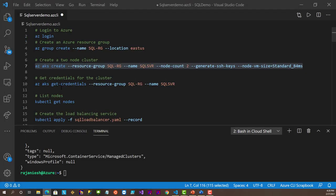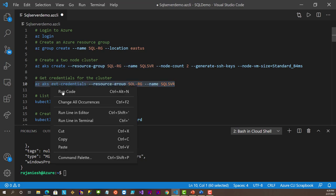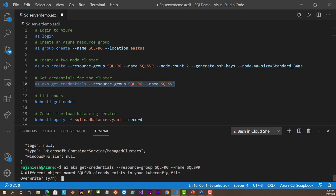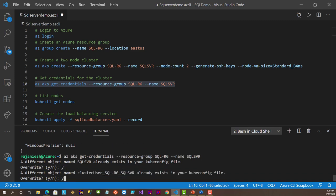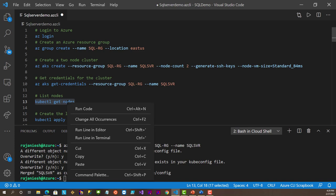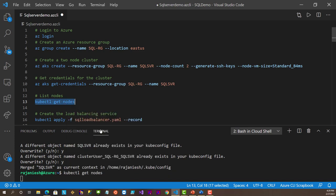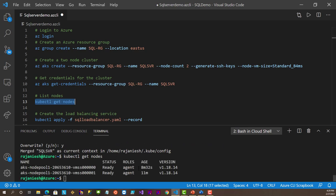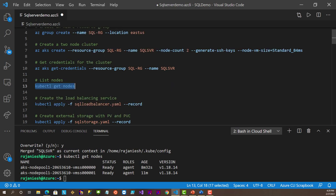Let's move to the next command. Here we are going to create credentials and use them to connect. Since I already ran this command before, it's going to overwrite and create a new object. Usually this information is kept in the .kube/config file - if you want to delete that file and rerun this command, it will not show the overwrite message. Let's see if we can access the nodes now. Running get nodes - yes, those two nodes are created. The two-node cluster is already created. Now we will create the load balancing service.